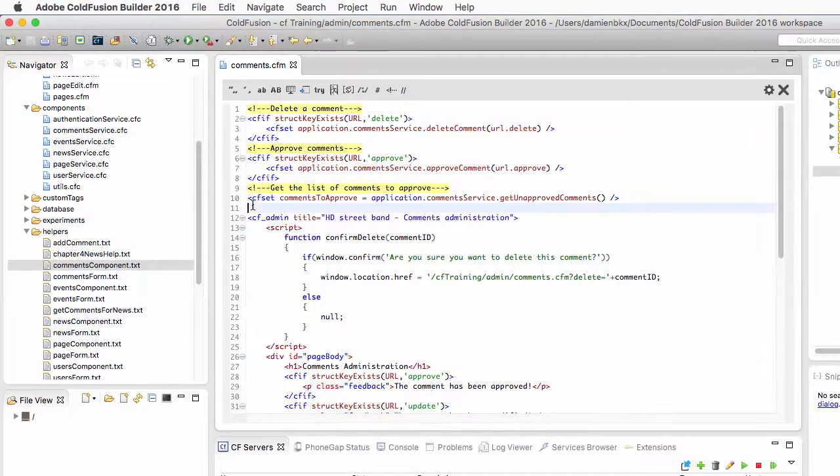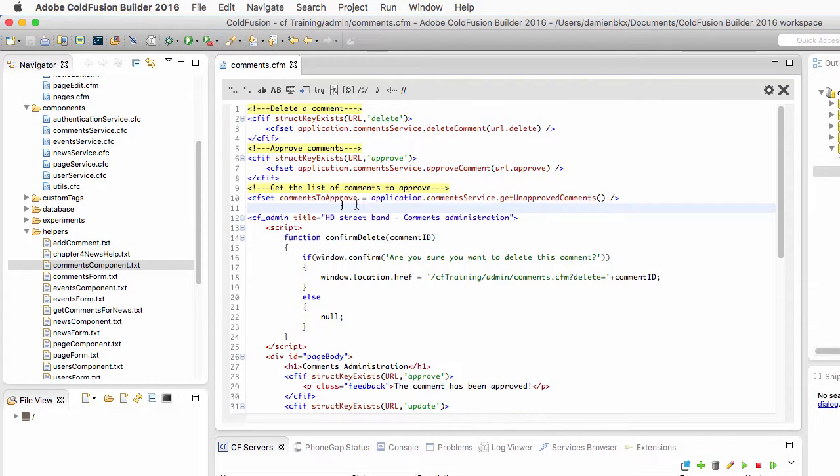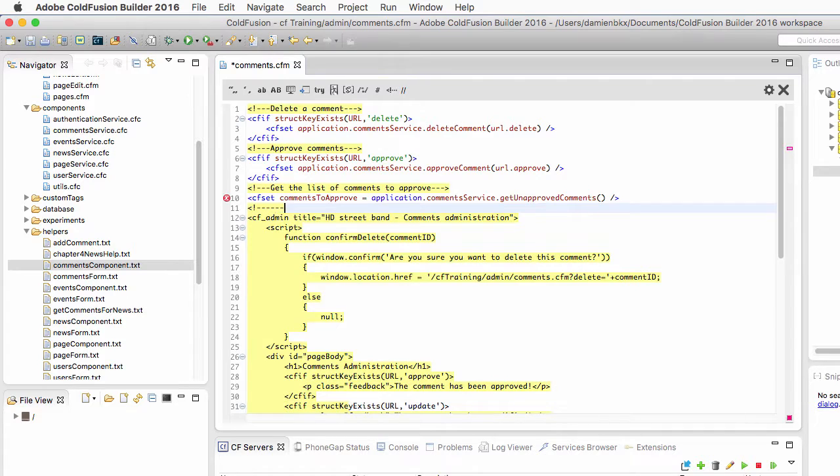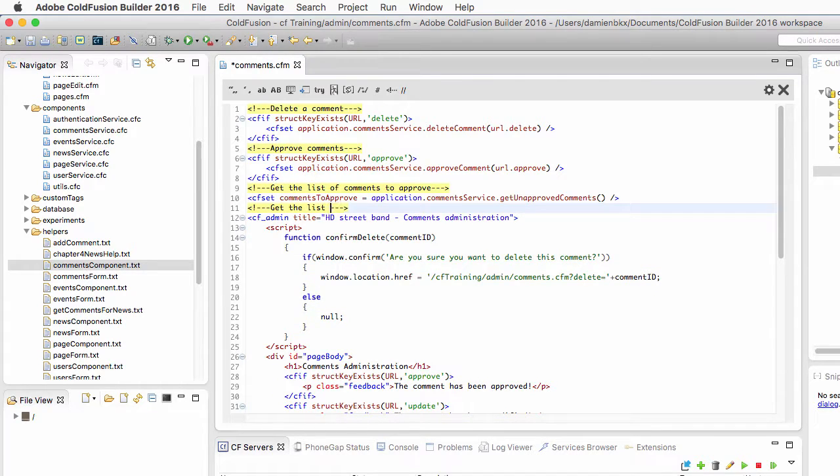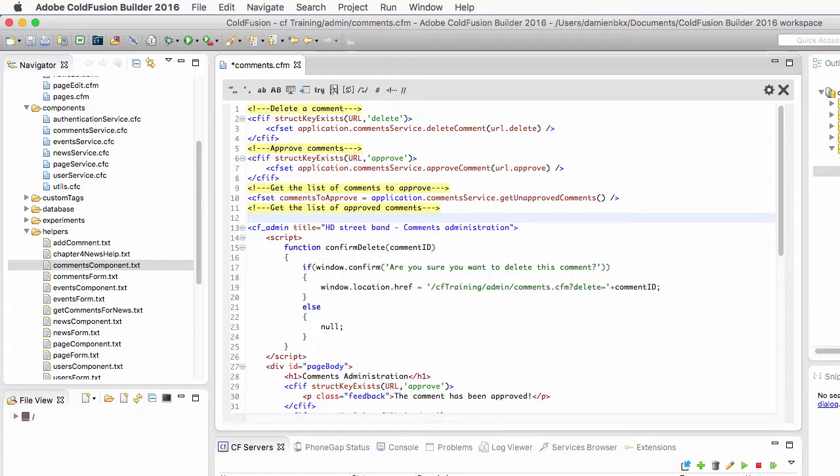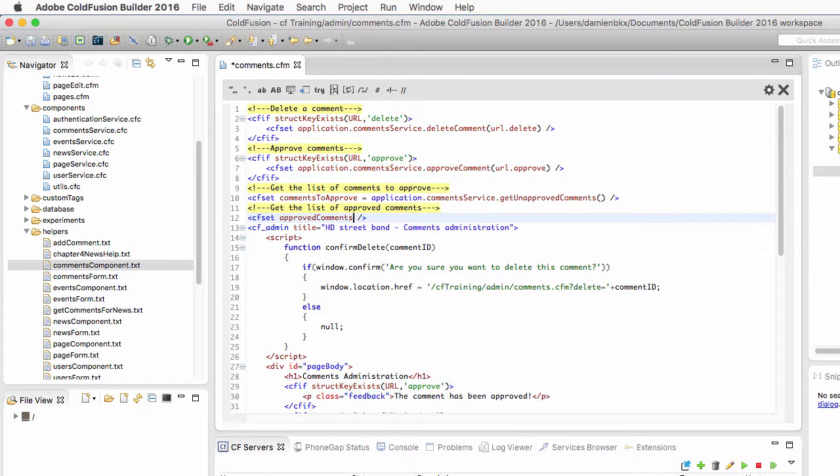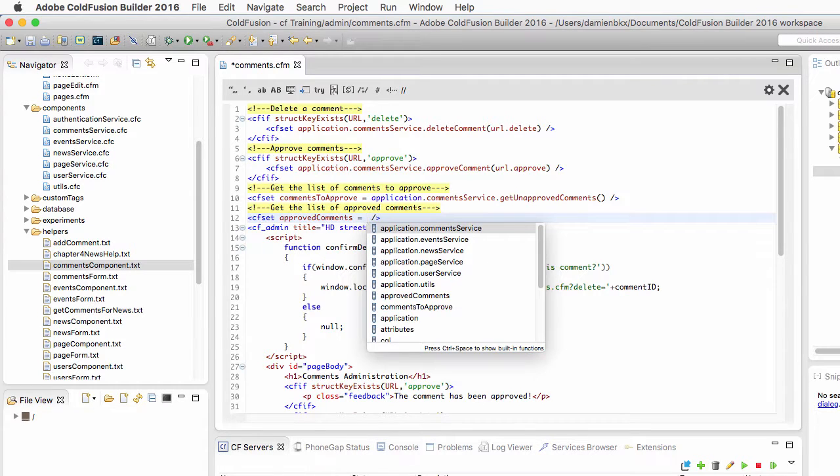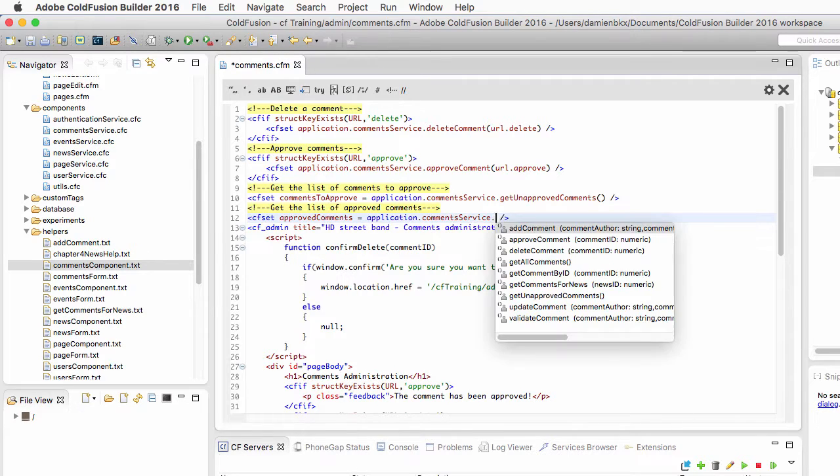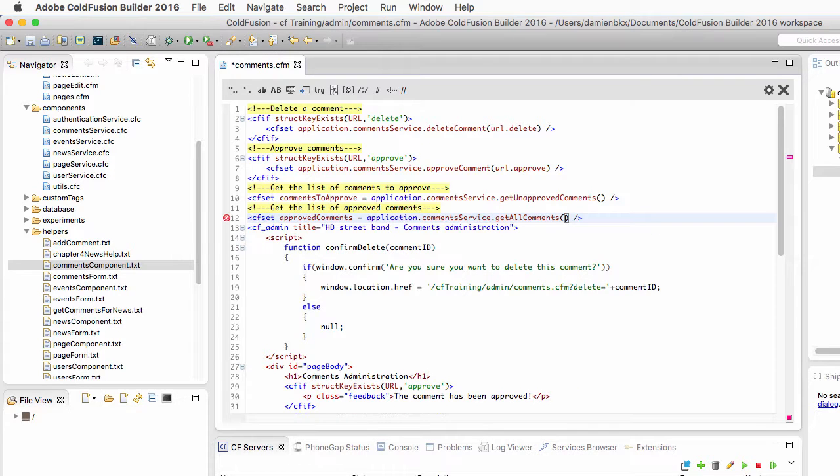Now let's return to ColdFusion Builder. Here, just after getting the list of comments to approve, I will now create another variable to get the list of approved comments. I will need another cf set to create the approved comments variable and make it equal to something that is in the comments service component, and that something is the get all comments method.